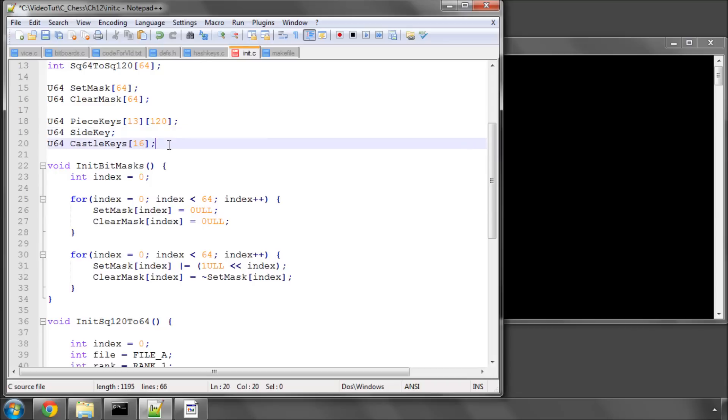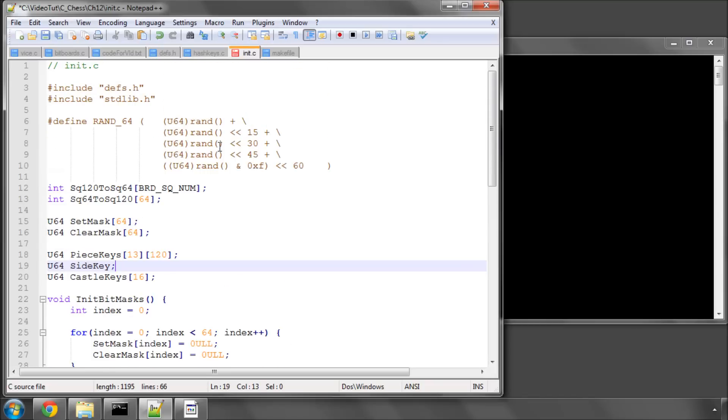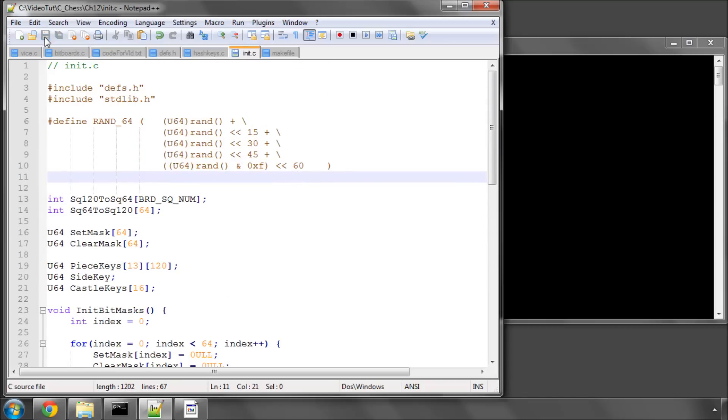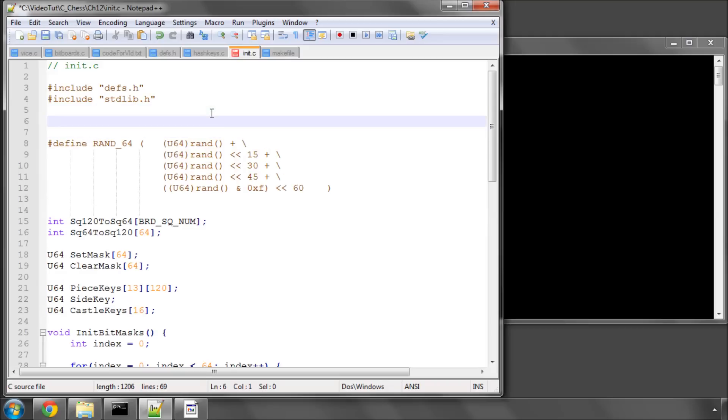Now we need to fill these arrays with random 64-bit numbers. Up here, I've got a macro which at first glance might look horrible, but it isn't. All it's doing is filling 64 bits with random numbers. I'll just do a little comment here to try and explain. If I've got one, two, three, four, five, six, seven, eight, nine, ten, eleven, twelve, thirteen, fourteen, fifteen bits.